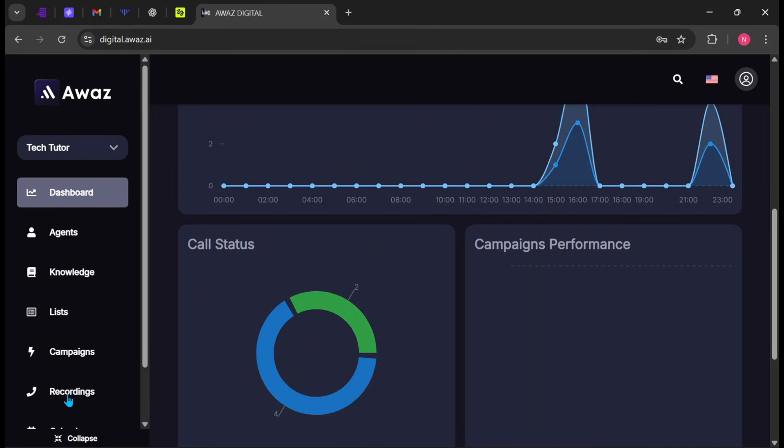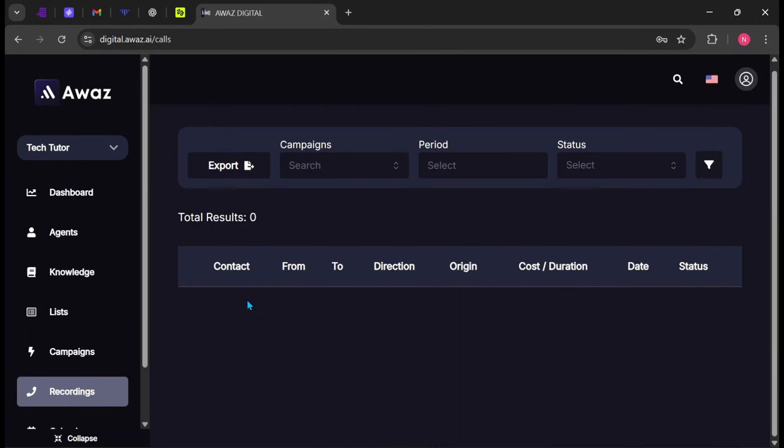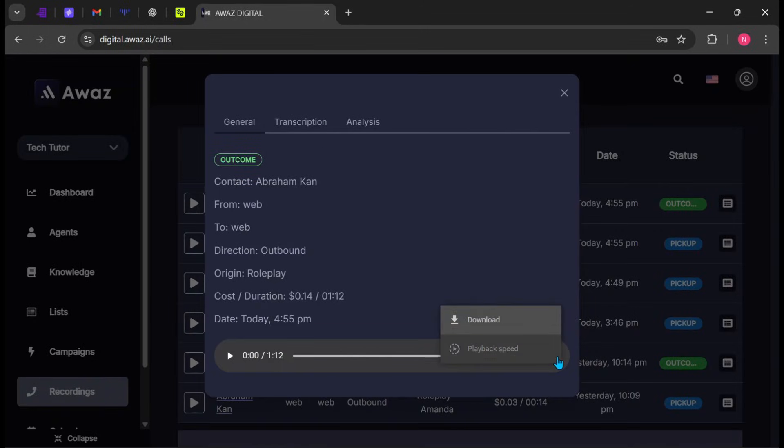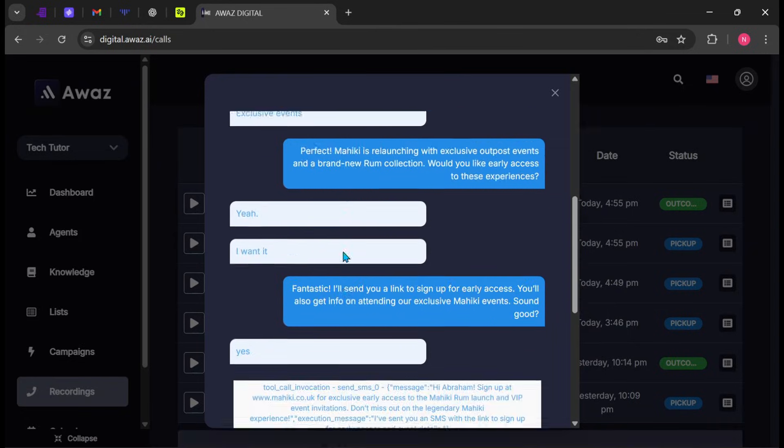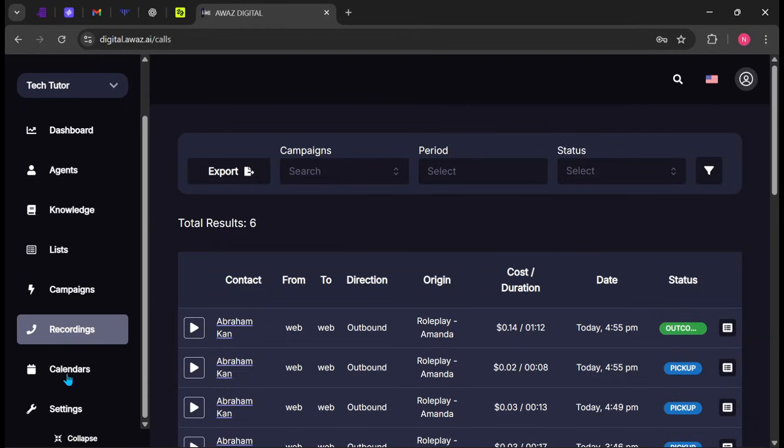You can always return to the dashboard to view updated statistics and performance insights. Click Recording on the side panel to view recorded calls. Click the Play button to listen, see the cost per call, and check the call status. Click the three dots to download recordings. Click Transcription to view the text version of the call conversation. Select Analysis to see a brief AI-generated summary of the call.